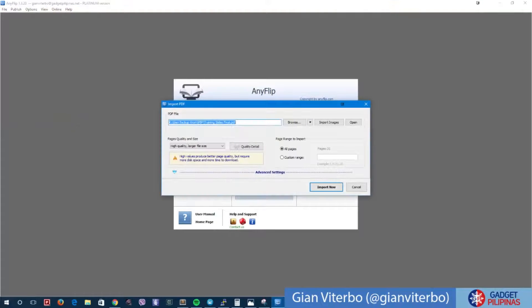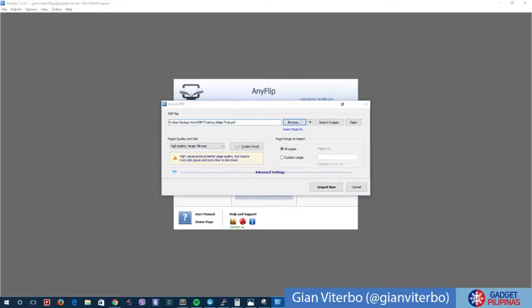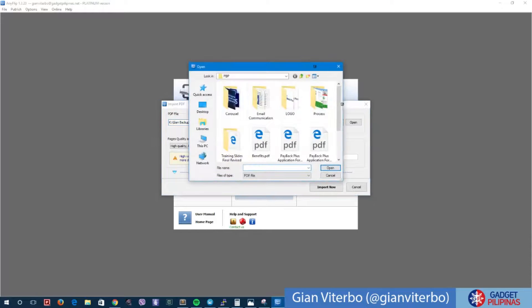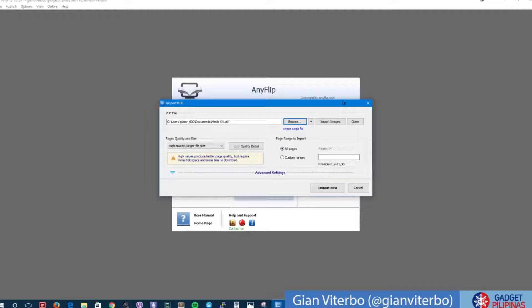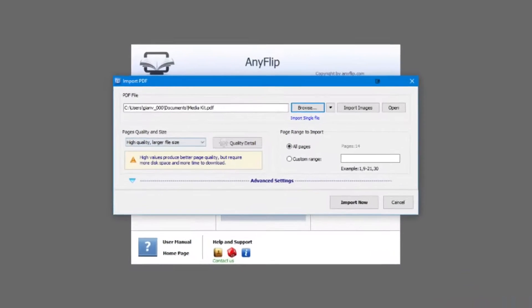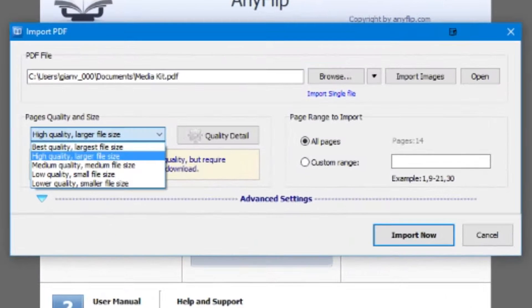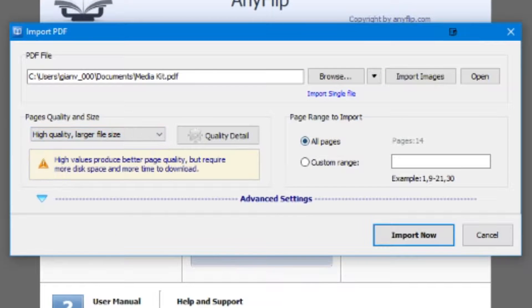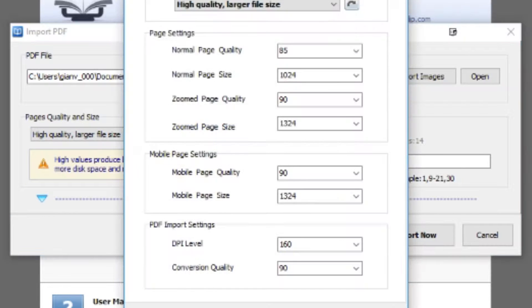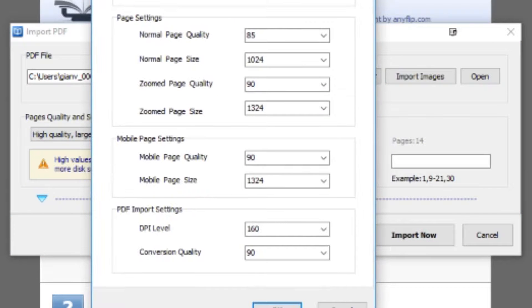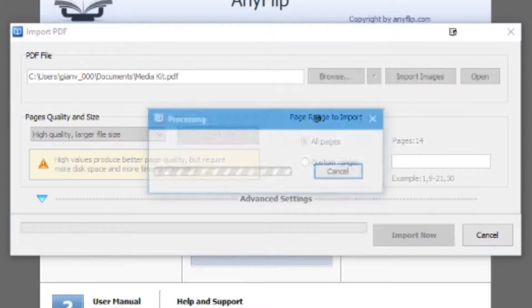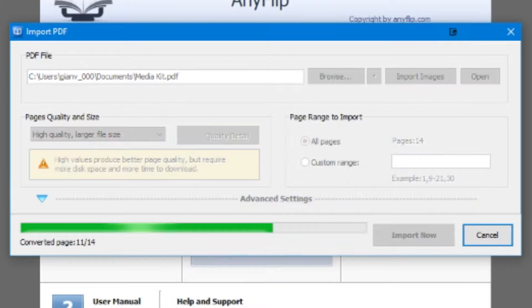I have here documents. We can use probably high quality detail. We can even fine-tune it some more, although I'm okay with this. It's imported, got 14 pages on this PDF.